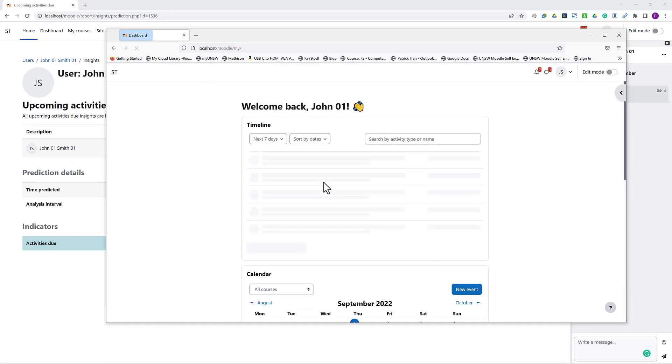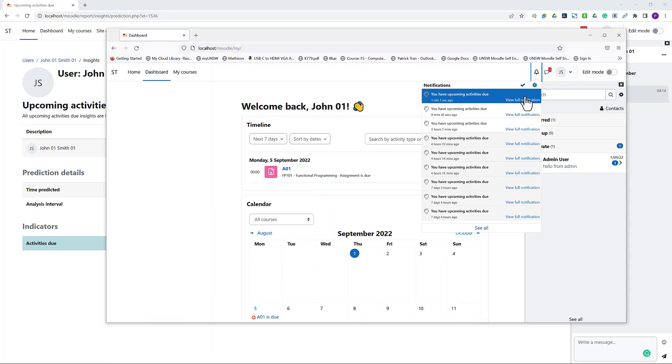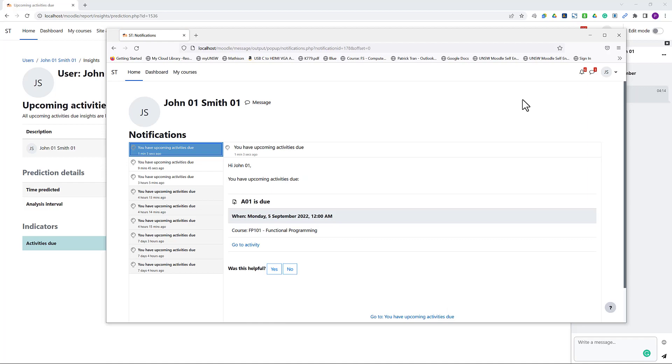Under notifications, I should find a reminder specifying which course the reminder is referring to and a link to the activity due.